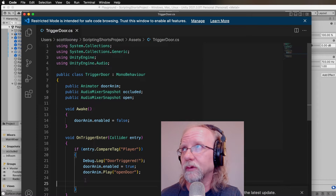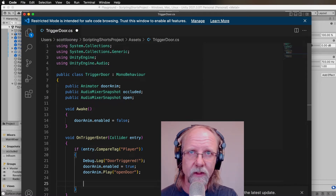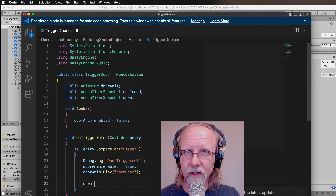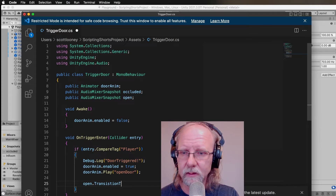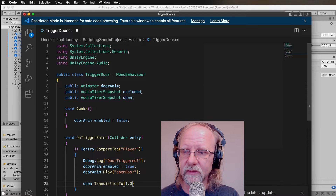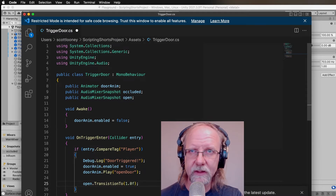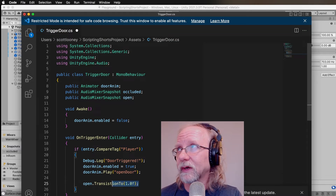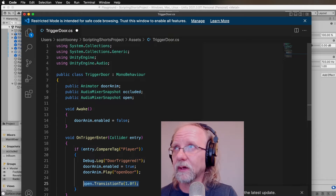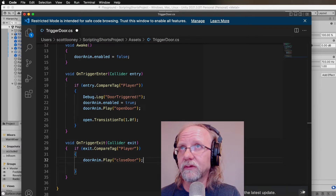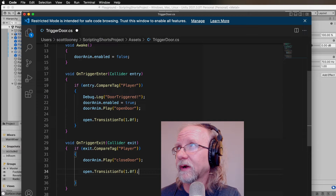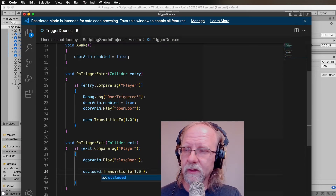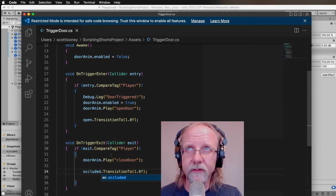In OnTriggerEnter — remember, entering means we're opening the door, so the radio is fully exposed at full frequency. We call 'open.TransitionTo(1f);' — one second matches the animation length nicely. Then in OnTriggerExit we call 'occluded.TransitionTo(1f);' since leaving the trigger means we're going back to the occluded state. Save the results and go back into Unity to assign everything.